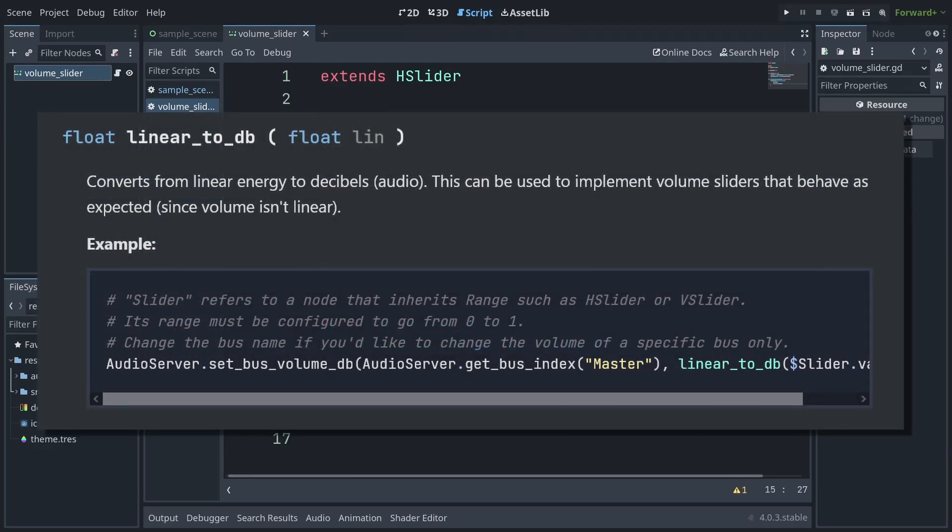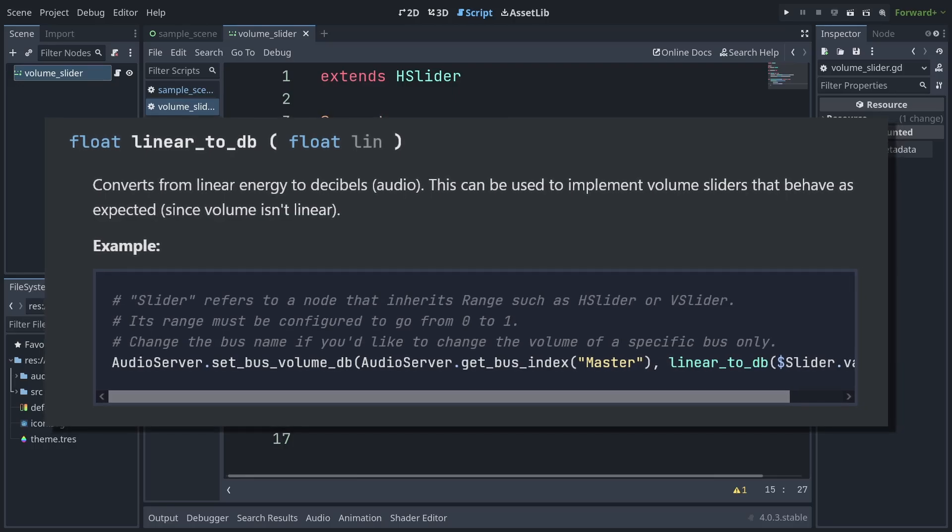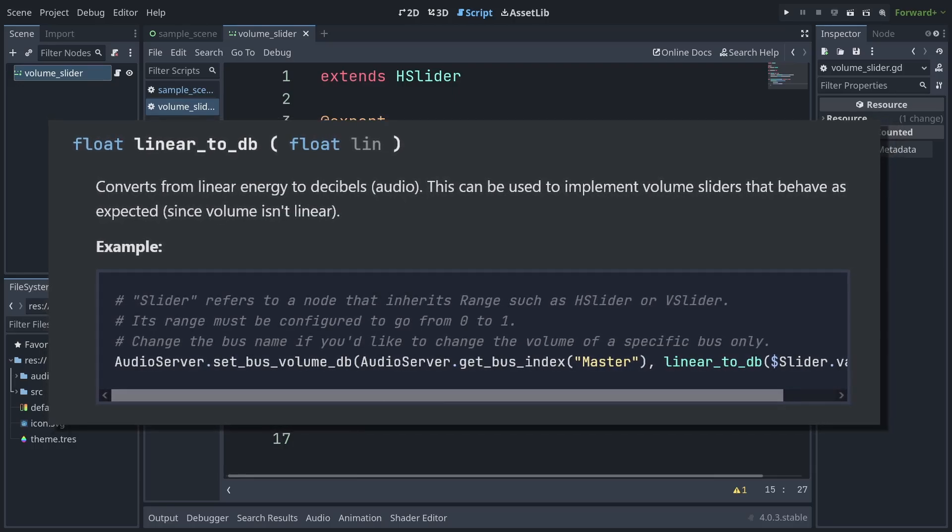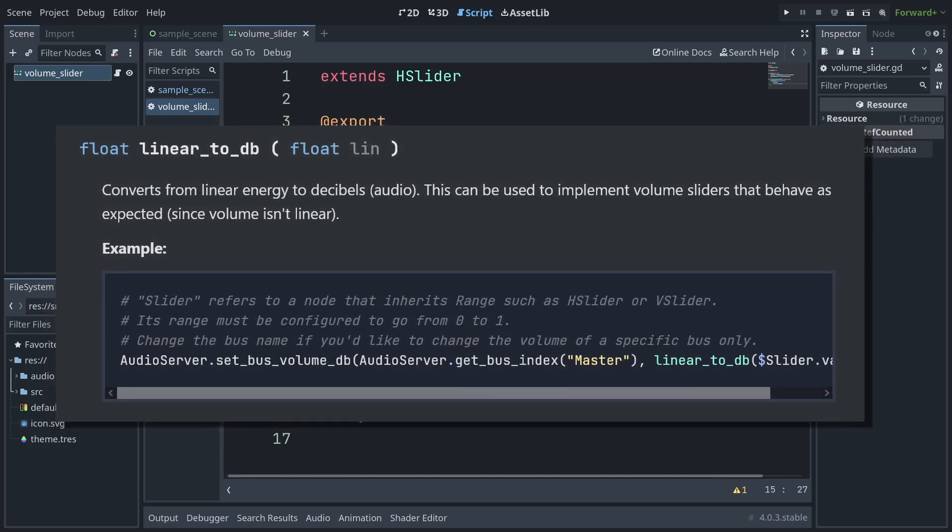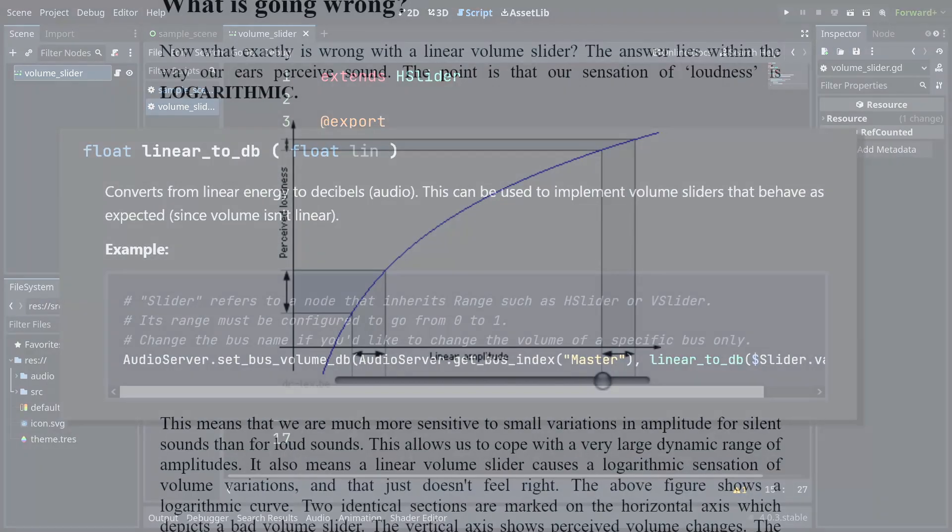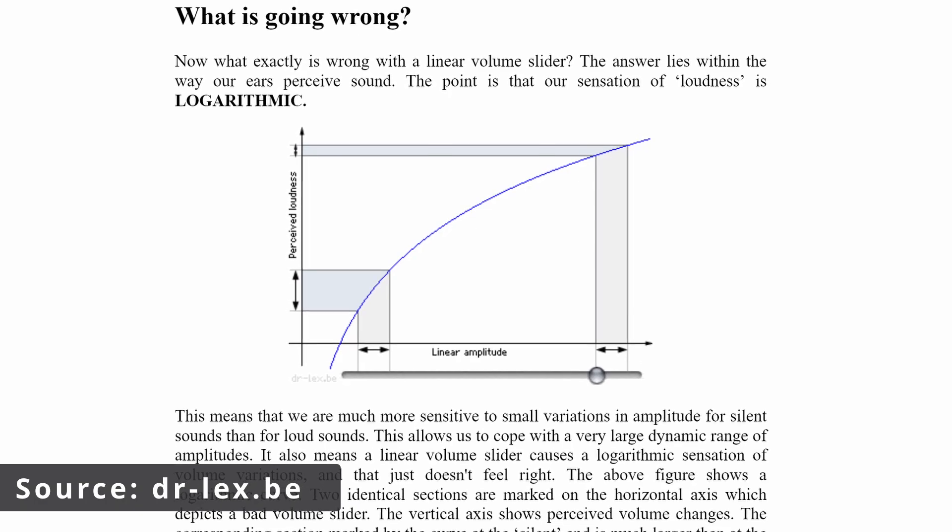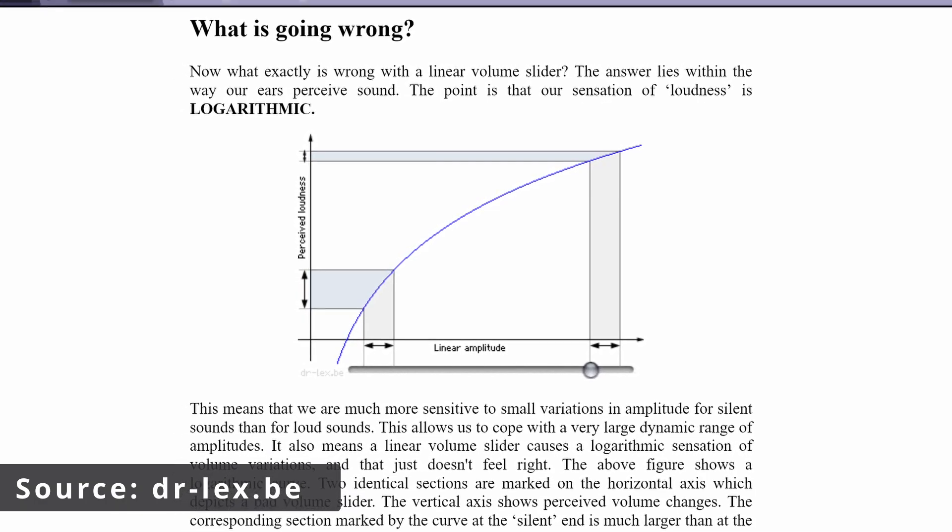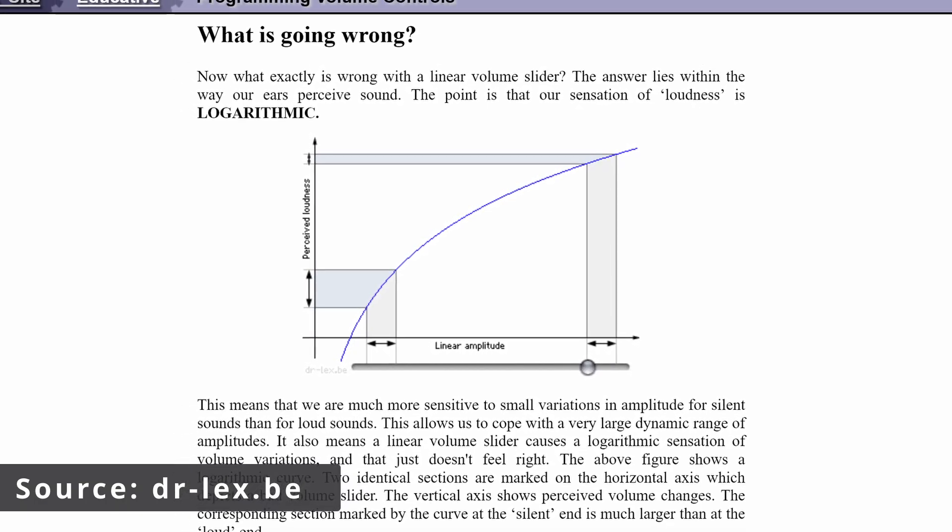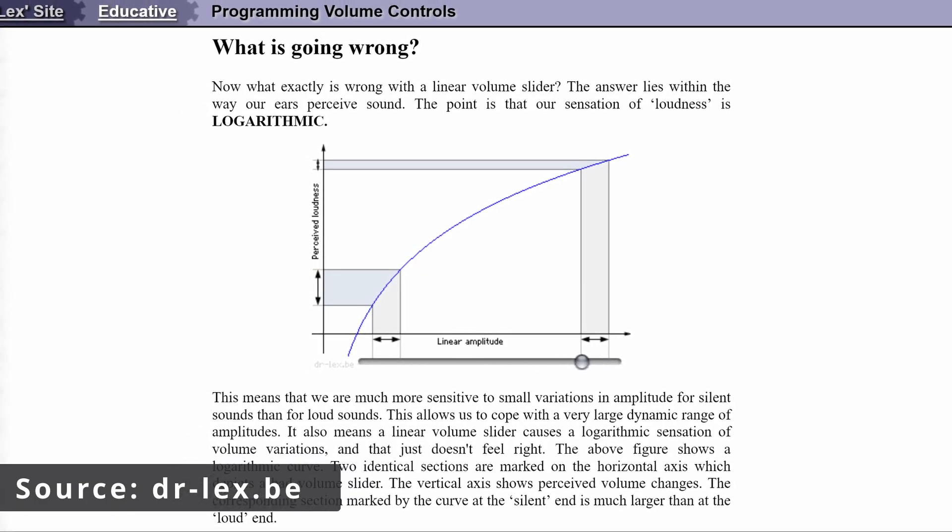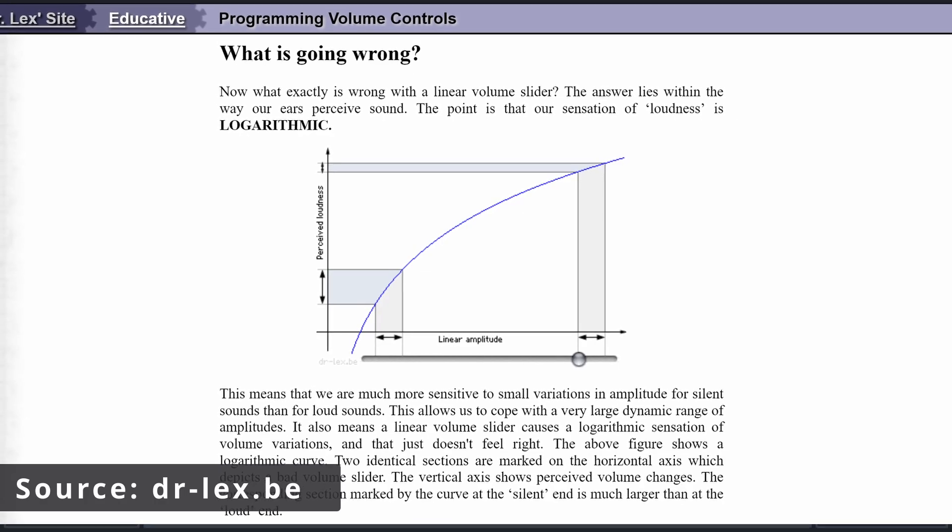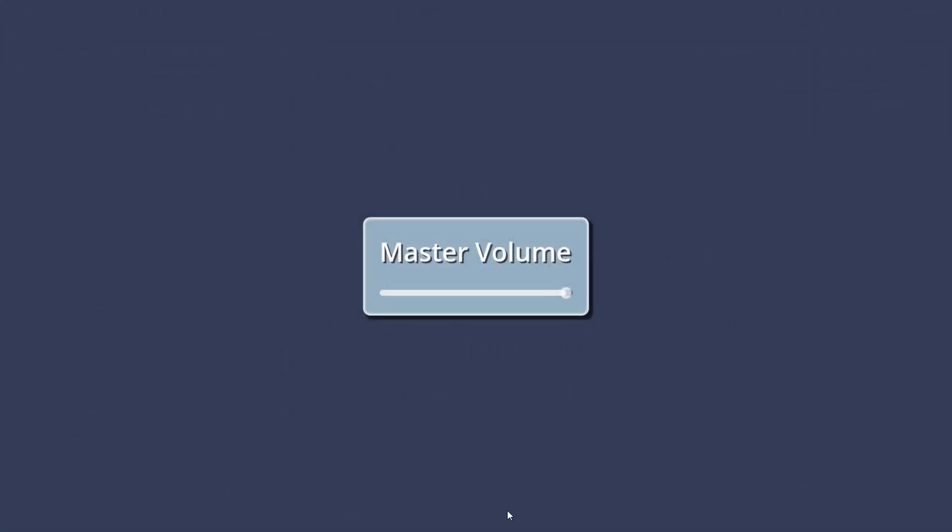We call linear2db on the slider value to convert it to a more audio friendly value, as the slider itself is linear, but people don't perceive volume in a linear fashion. By calling linear2db on the slider value, you can make the adjustments on the slider sound more like they look. And to help show the difference it makes, here's a quick example with and without this conversion.